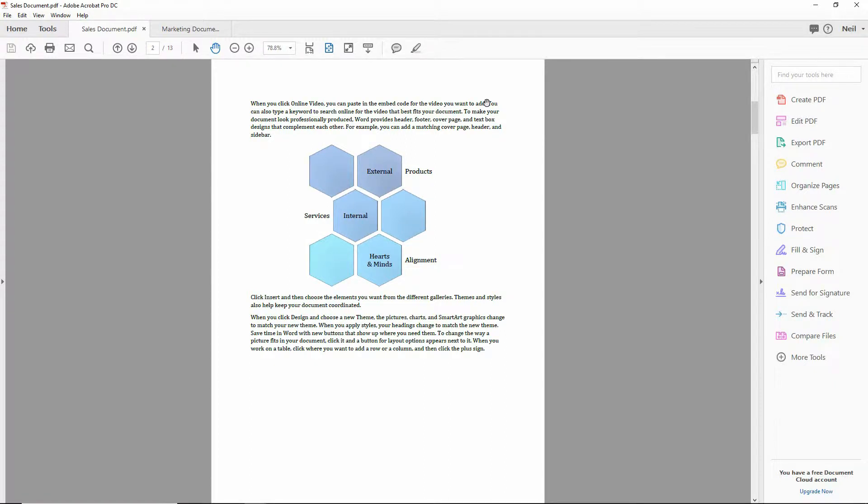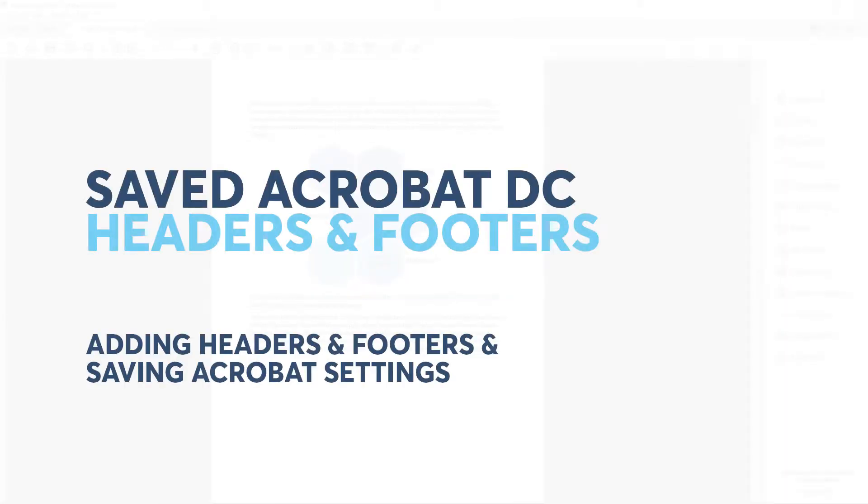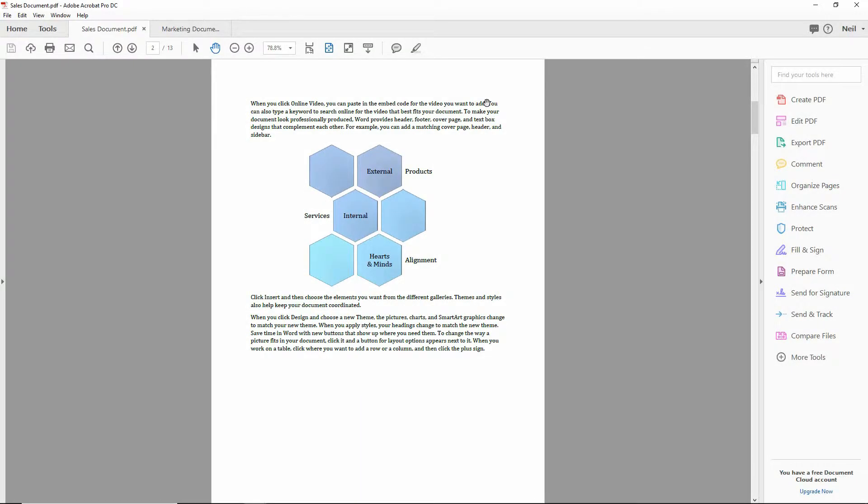Hey everybody, Neil Malek from Knack Training bringing you another Everyday Office video. And in today's video, I want to demonstrate how you can apply the exact same headers and footers to basically every PDF you have.